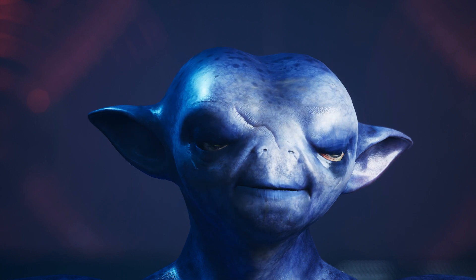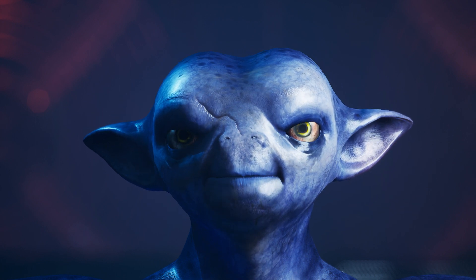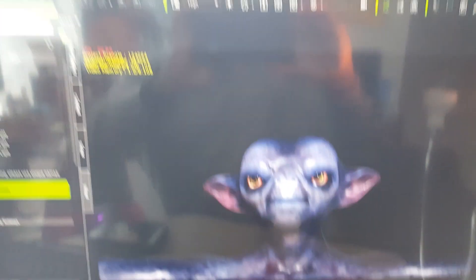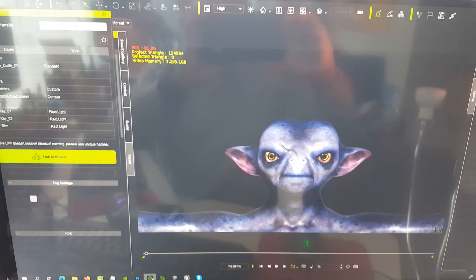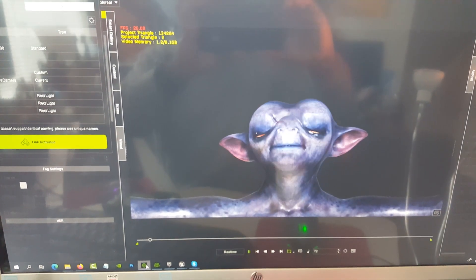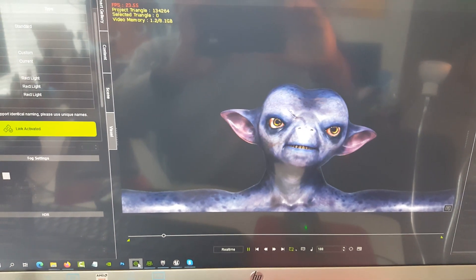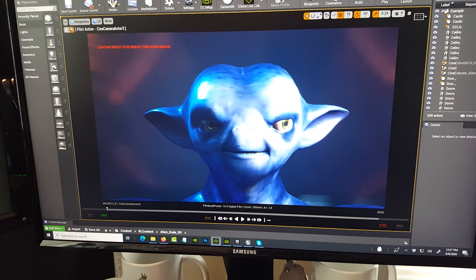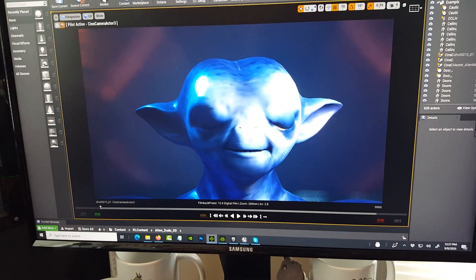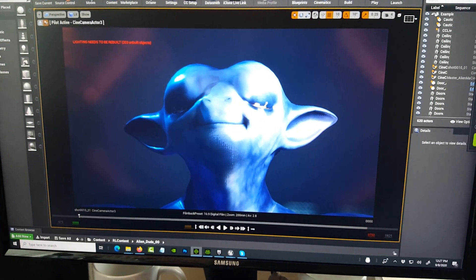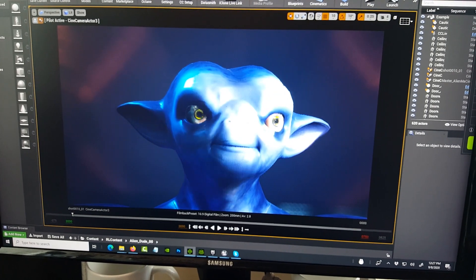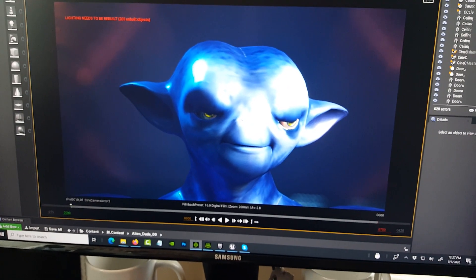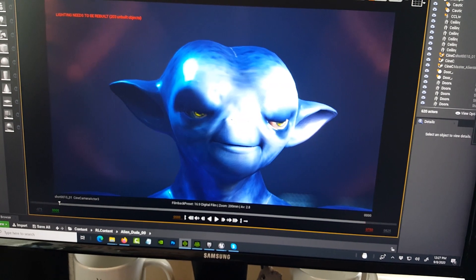Using the Live Face plugin, and then using iClone to record the animation and also using the Puppeteer to send that animation over to Unreal. Let me pause the animation and find a core frame.